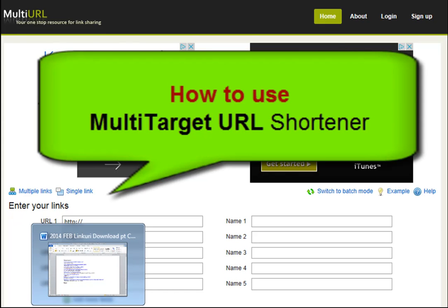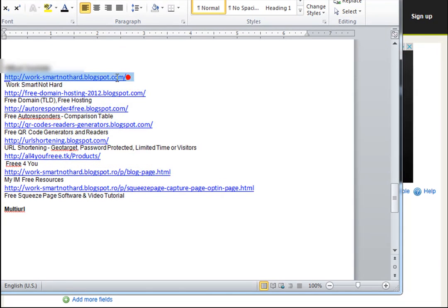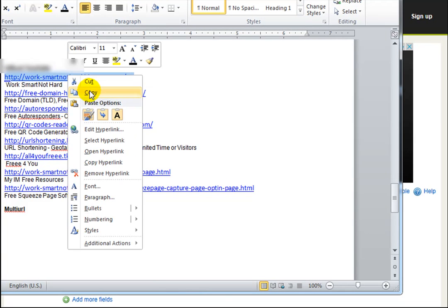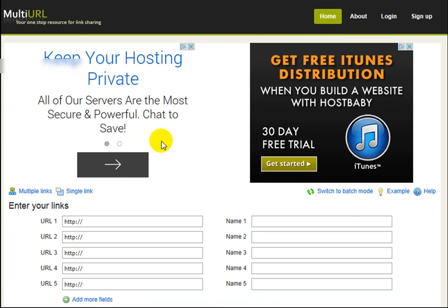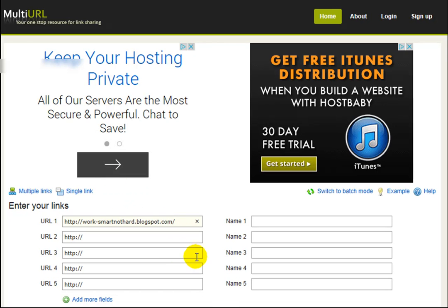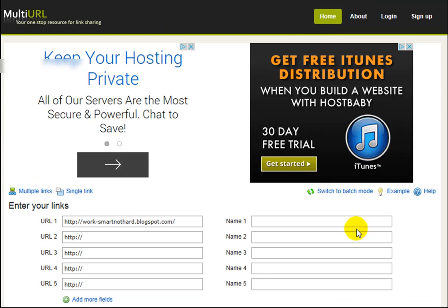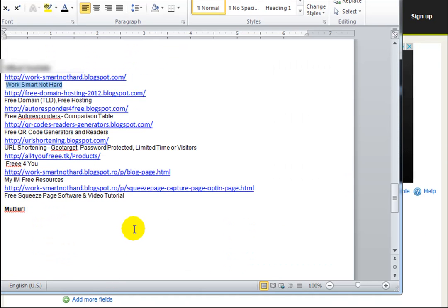How to use the multi-target shortening service. You must copy your link and insert it. Insert your link title. Repeat for each link.